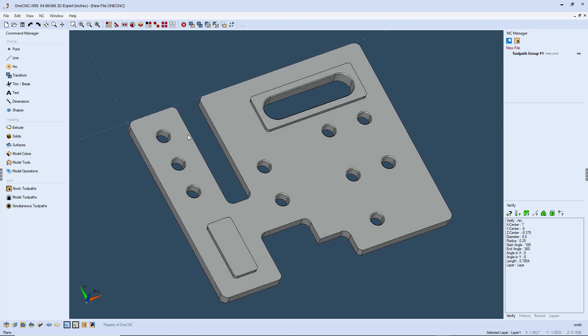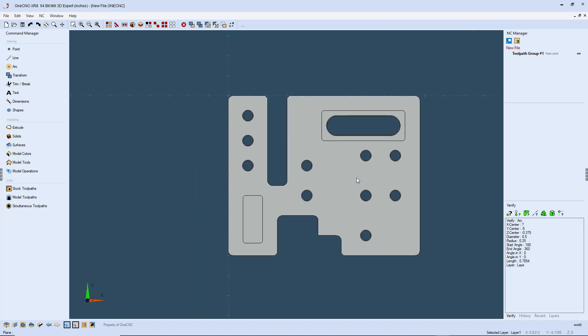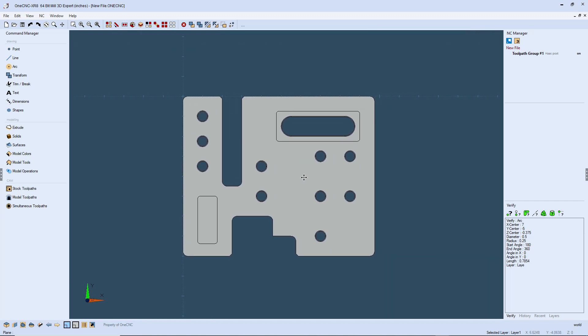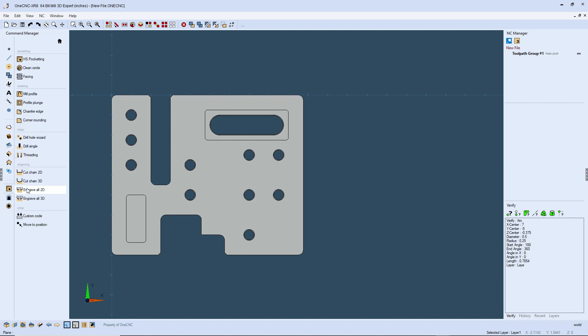Now in this example, we're going to be drilling these half inch diameter holes. I'm going to hit the space bar twice to quickly go to a top view. Let's pan over here to the left, head over to the command manager and into our stock toolpaths.